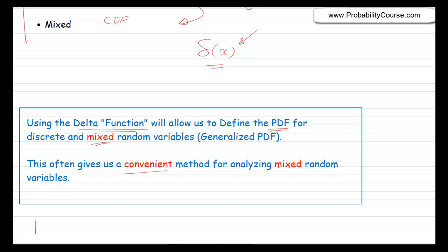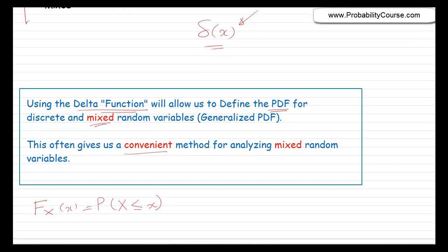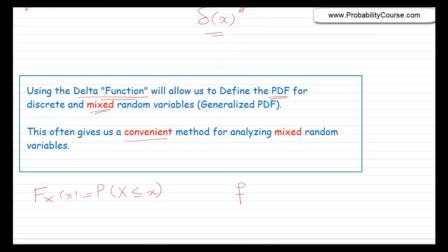Remember that the CDF of a random variable X is defined as the probability that the random variable X is less than or equal to the value x. And for continuous random variables, we had a PDF which was the derivative of the CDF.